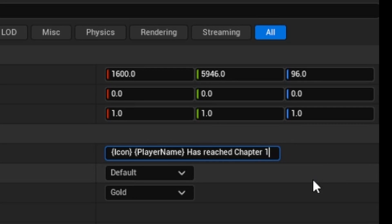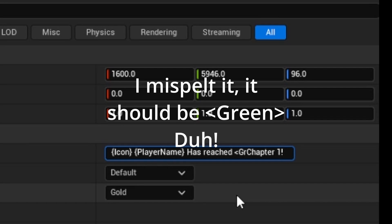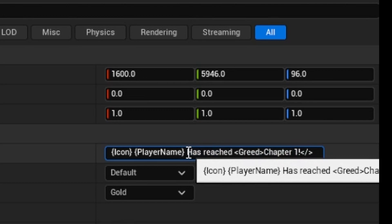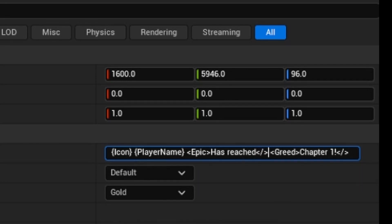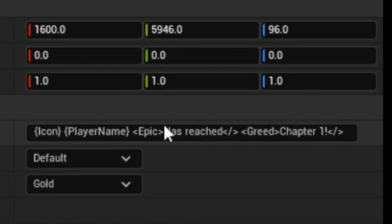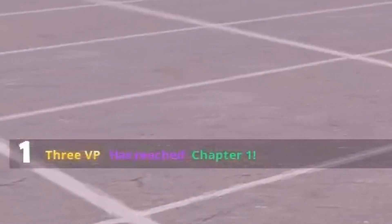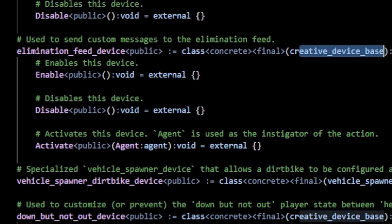I want 'chapter one' to be in green, so I'm going to type 'green' inside the angle braces and then the closing tag at the end. For 'has reached' I'm going to make it 'epic', which I think is just purple. So this should display my player name with the icon, 'has reached' in purple, and 'chapter one' in green whenever we enter the mutator zone. You can see that's now in green — my name has reached chapter one with the little logo.